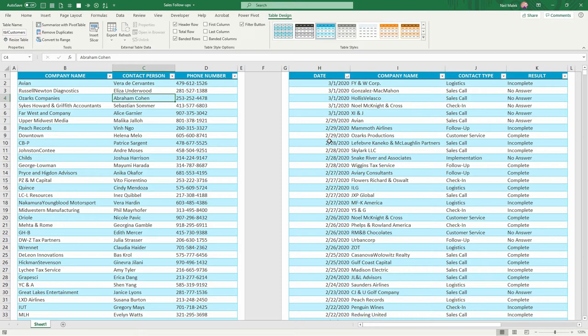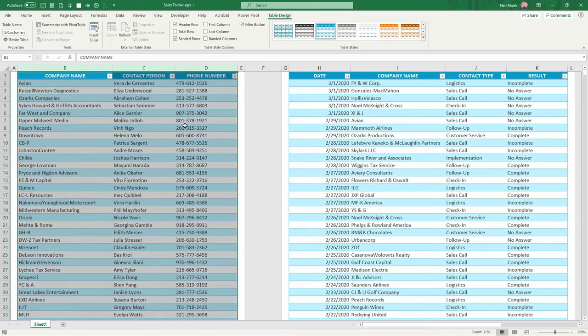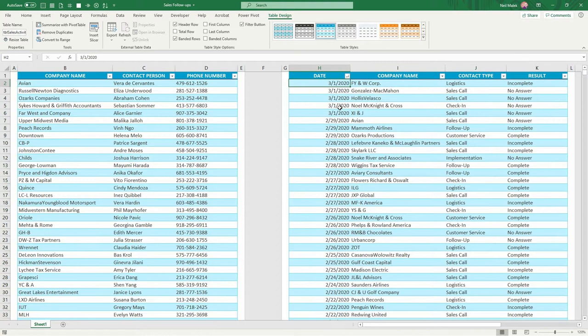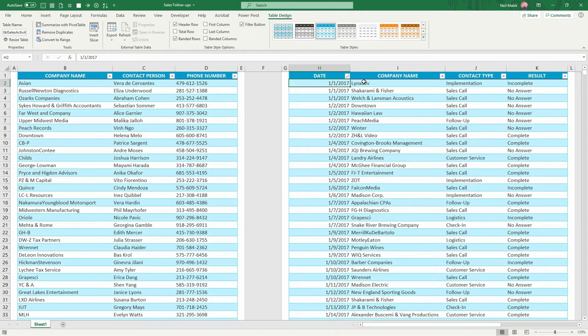So what in the world is an anti-join and why might it be useful? Let's look at these two tables. The table on the left has all of our different customers. And the table on the right has the times that we have tried to get in touch with those customers. As you can see here, I have dates going up to March 1st of 2020 and starting back in 2017.